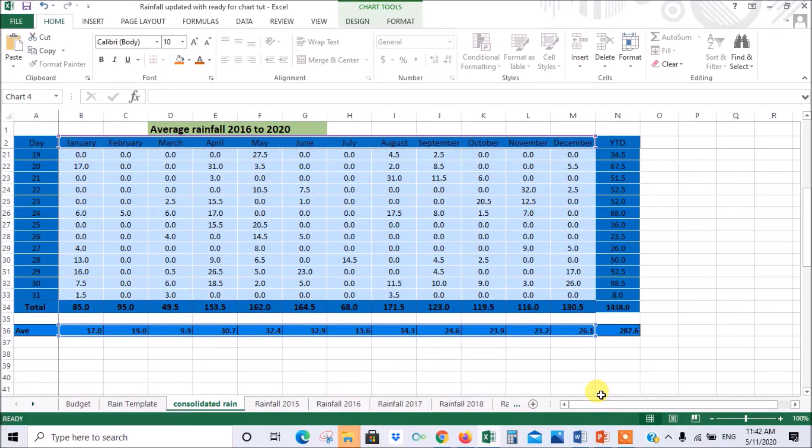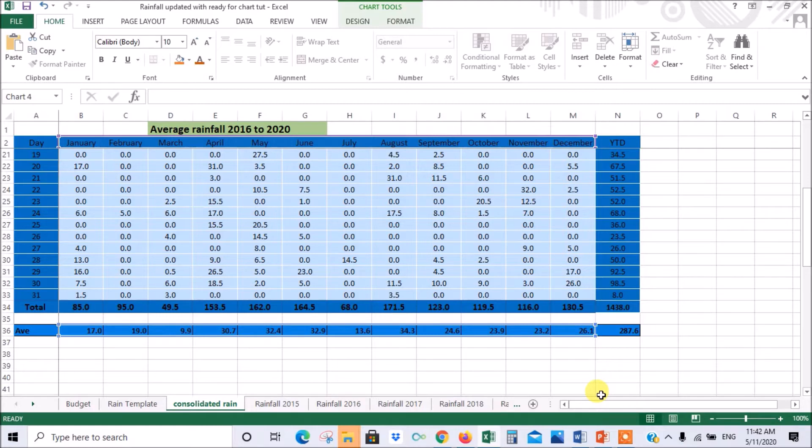In this Excel tutorial I will show you the quickest and easiest way to summarize your data in charts and how to incorporate these charts in a report in Word or a presentation in PowerPoint for instance.